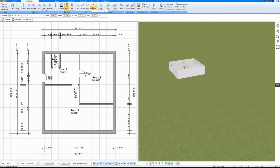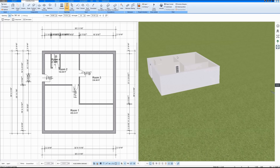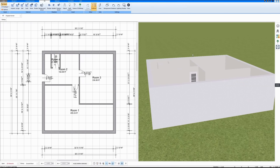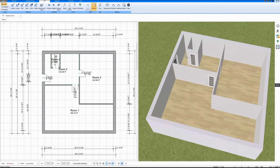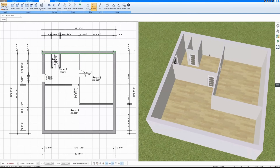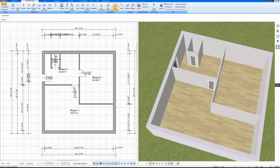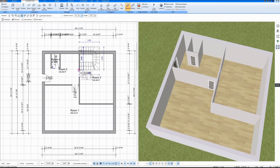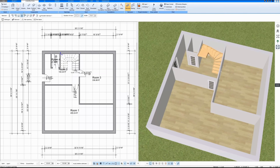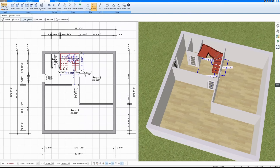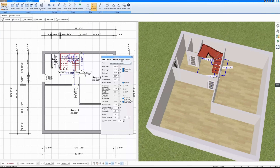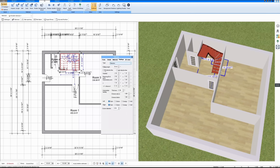I'm drawing a staircase now. You can also see everything on the right at the same time in 3D mode. I can now also change this staircase individually. I will add railings.